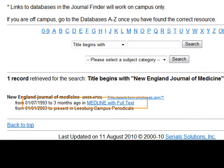In this case, there is only one database that includes this journal. Sometimes there may be multiple databases containing your journal, and sometimes there will be no databases containing your journal. Sometimes the most current issues of the journal are not present in the database. Notice here that the current three months of New England Journal of Medicine are not in the database. If your primary source was published during this period, you would either need to look for a different primary source or talk to a librarian. If you find no databases containing your journal, contact a librarian.